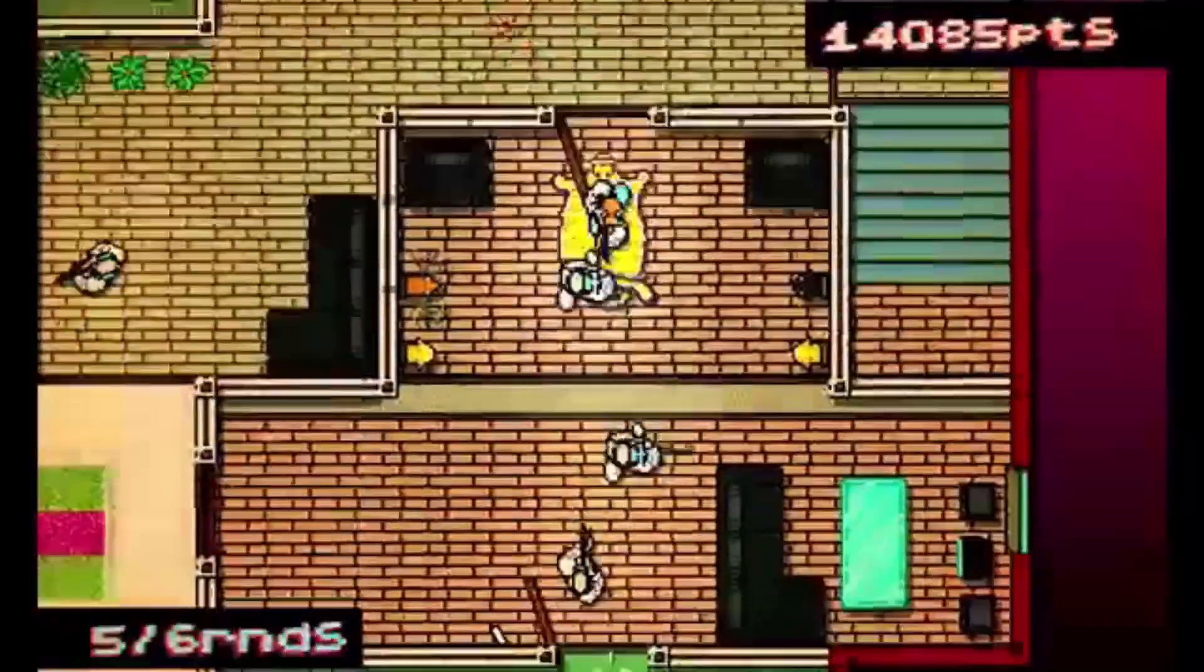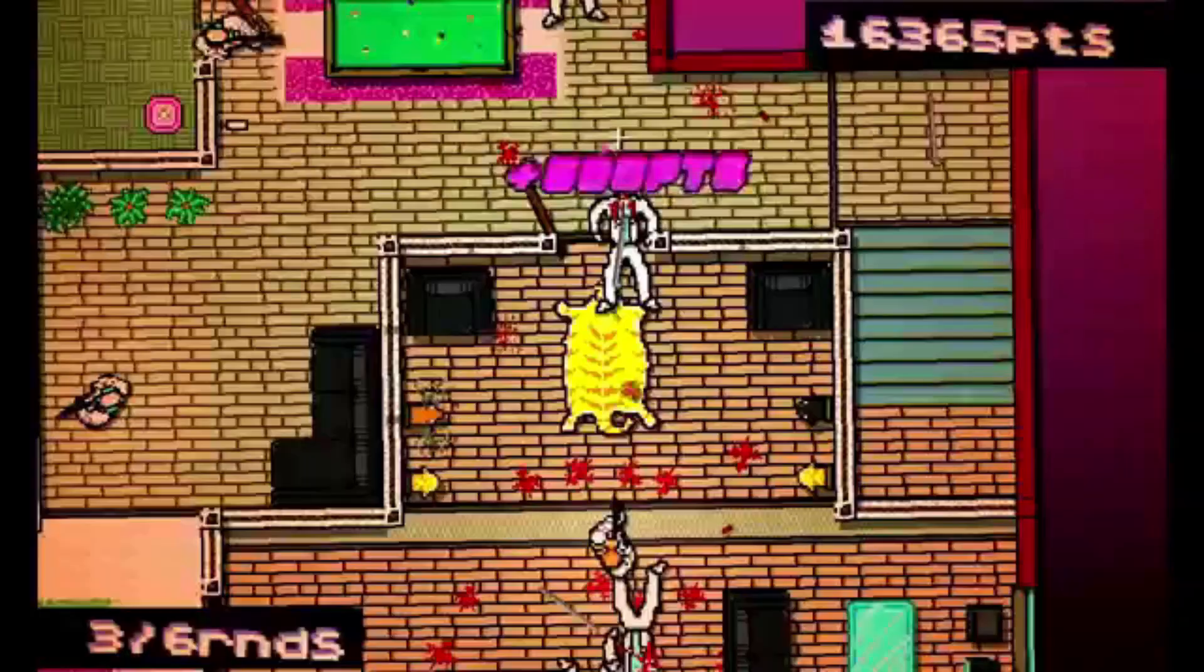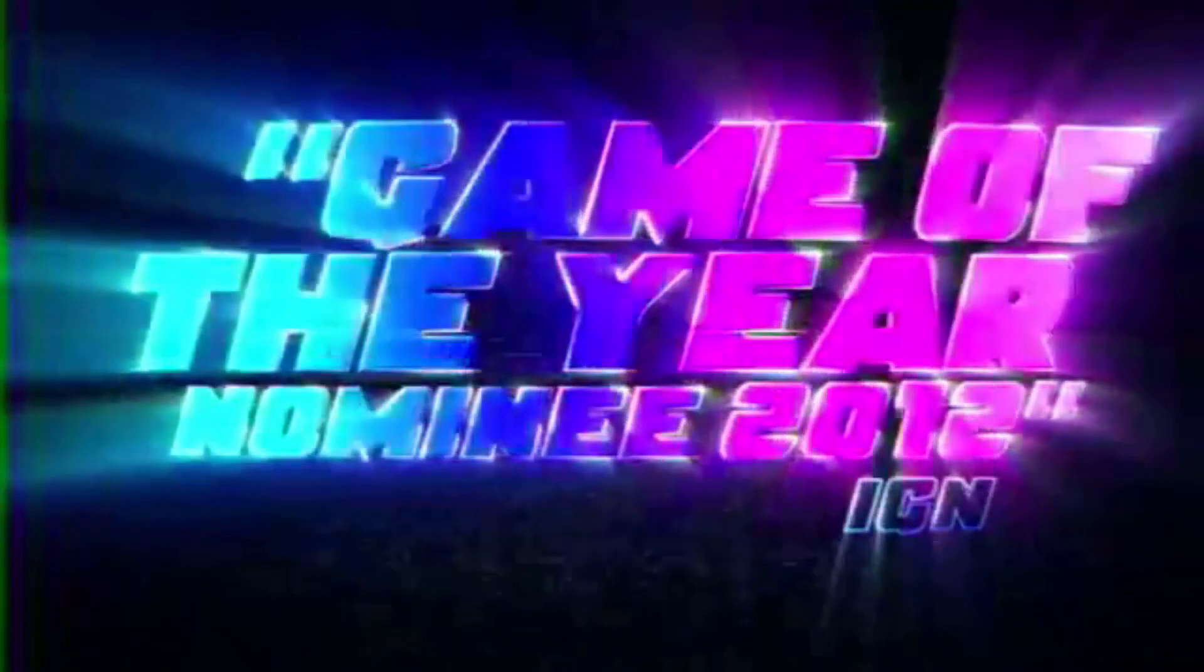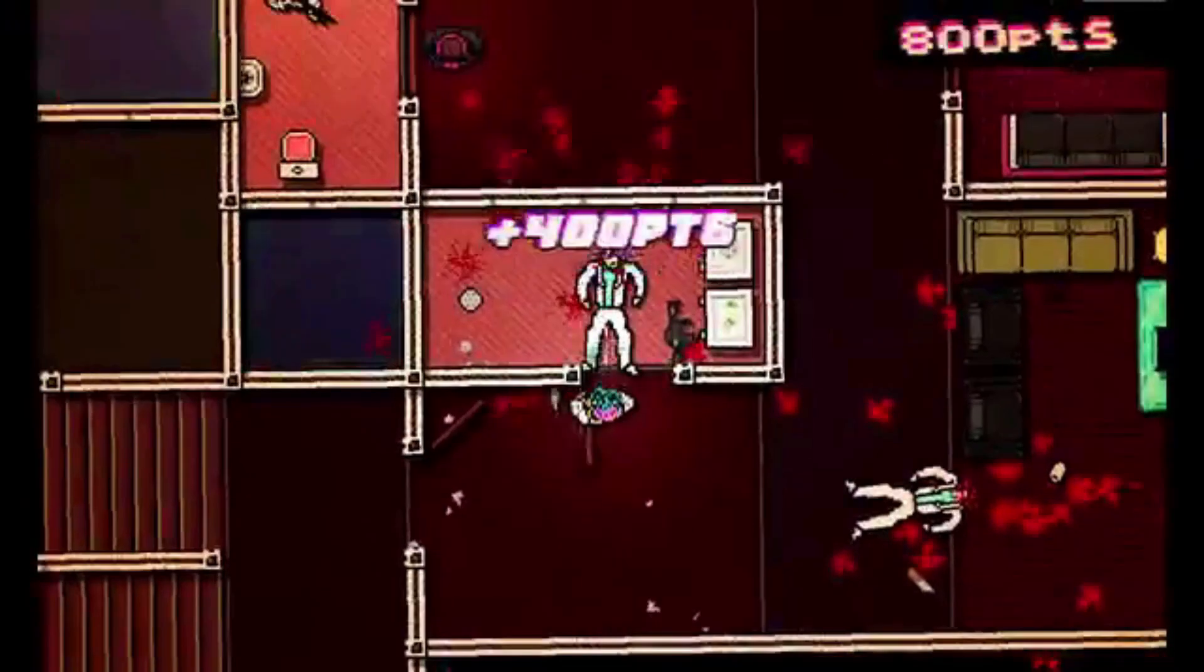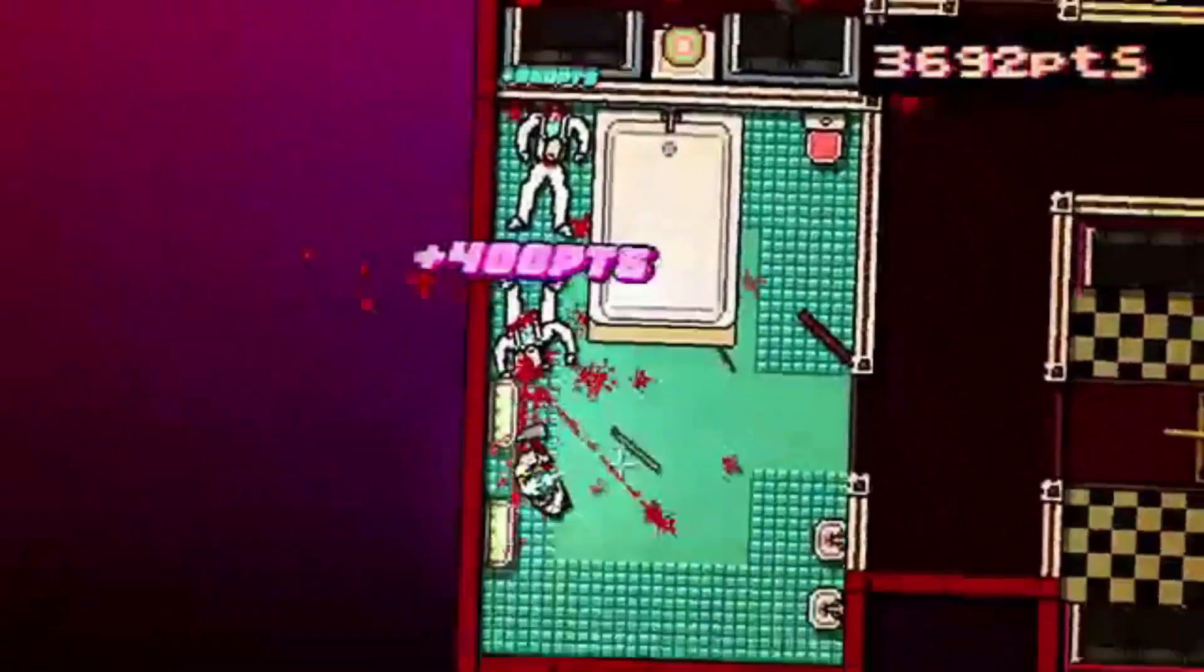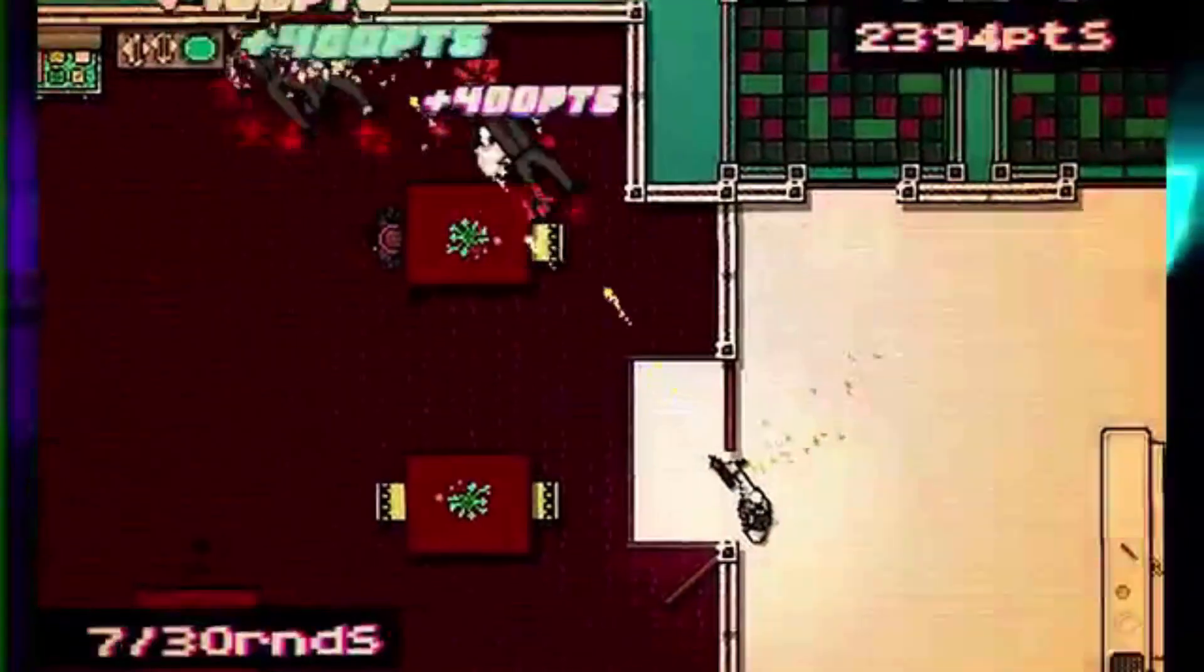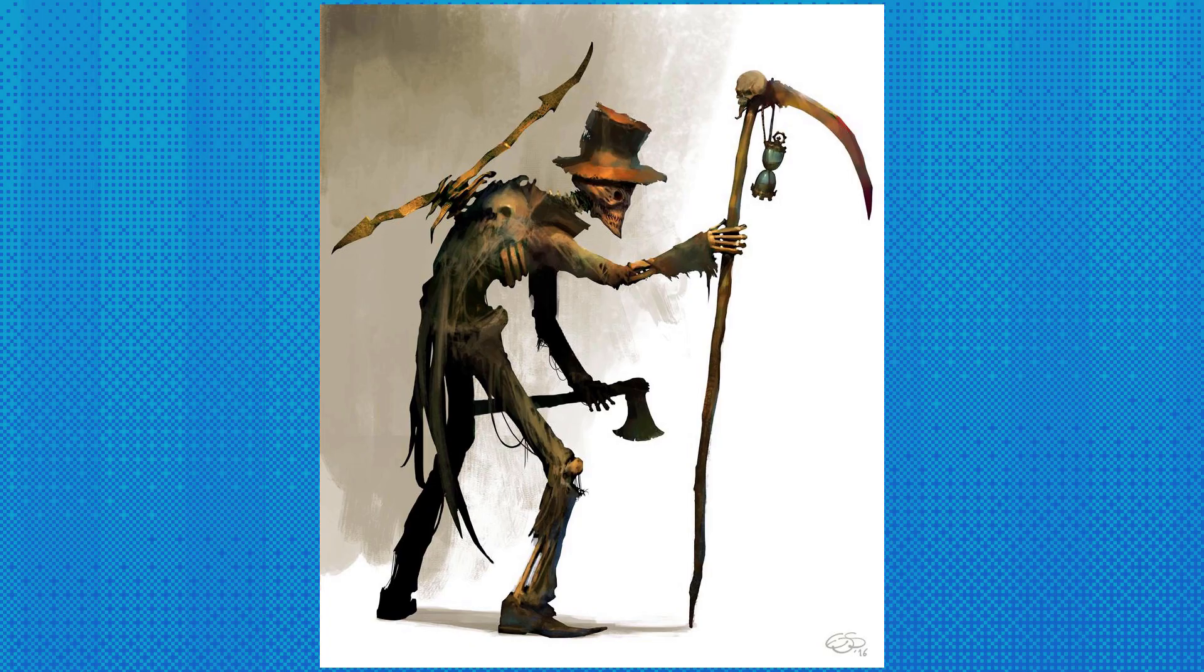My plan for the game is a Hotline Miami-style top-down hack-and-slash game. Everything, including you, will basically be one shot. The levels will be small and killing the enemies will rely a lot on timing and precision. Fitting in the theme was kinda difficult, but I ended up just putting it into the lore of the game, the lazy way to do it.